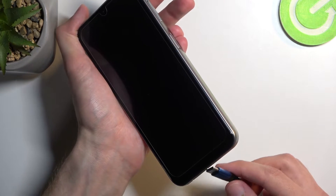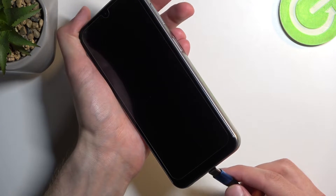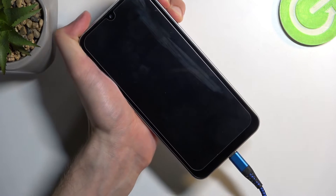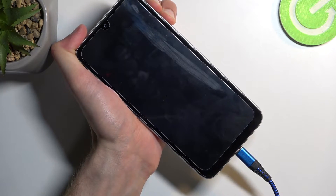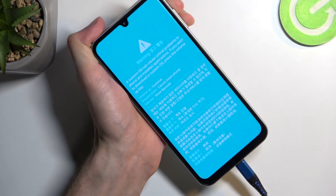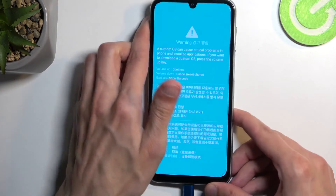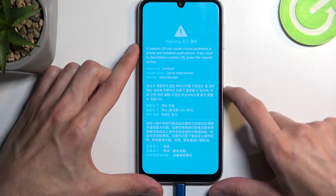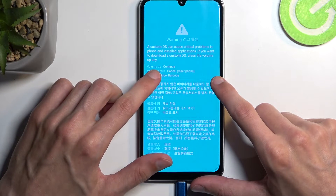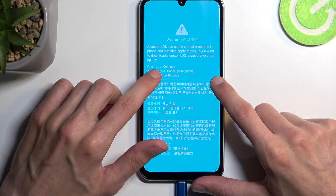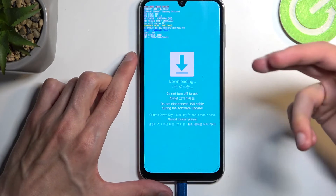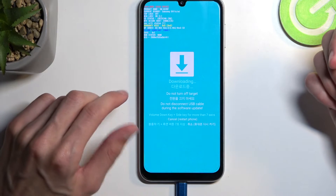Once the device is off, you will then hold volume up and volume down at the same time, and while holding both of those buttons you will plug in the cable. You'll get a pop-up warning — we're interested in the first message, which says volume up to continue, so that's what I'm going to press. And we are now in download mode.